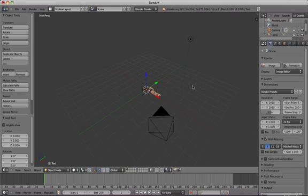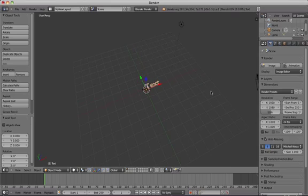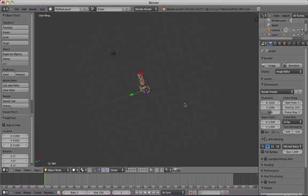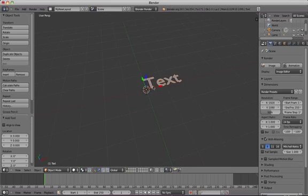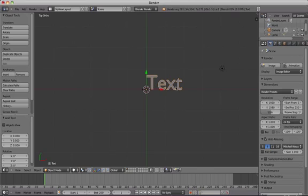New text is always added as a flat, two-dimensional object at first. Press 7 and then 5 on the number pad to view the text from top view orthographic.